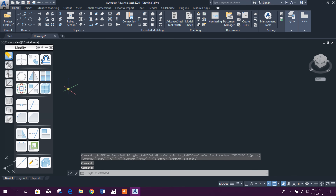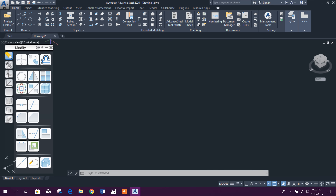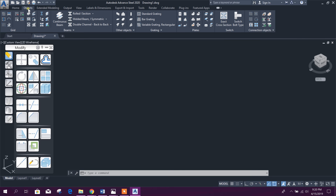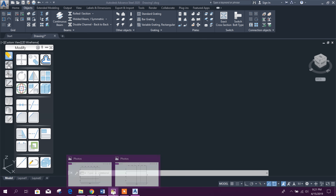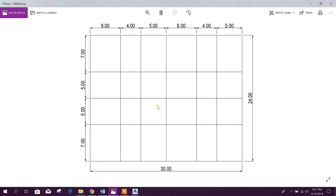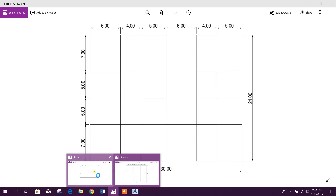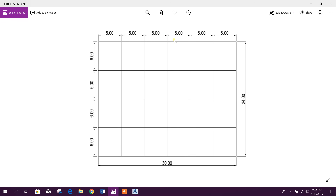First we will discuss the grid system in Advanced Steel. In the Object tab we will get the grid options. We will start with a regular grid — for example, a regular grid like this one. Let's see how we draw it.